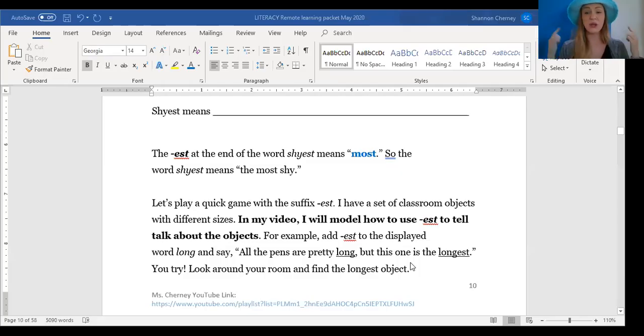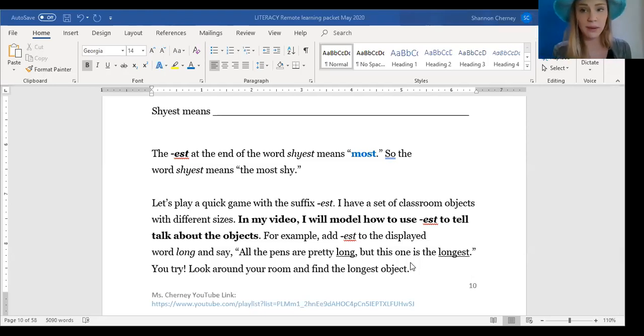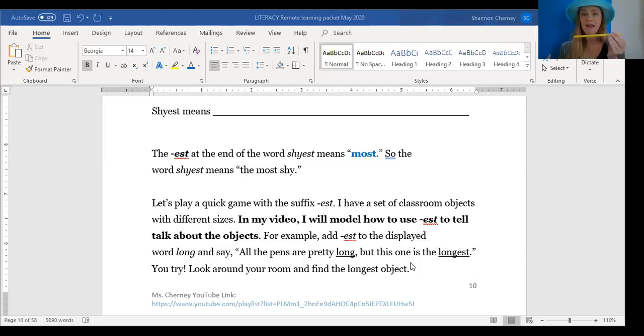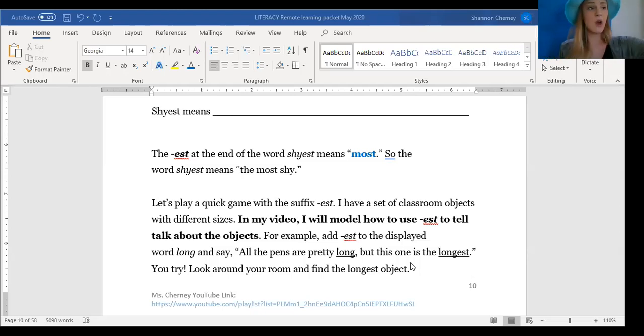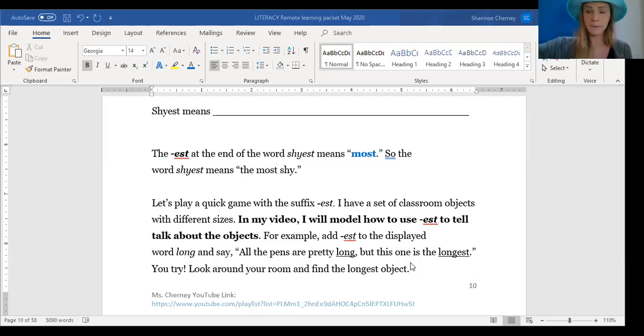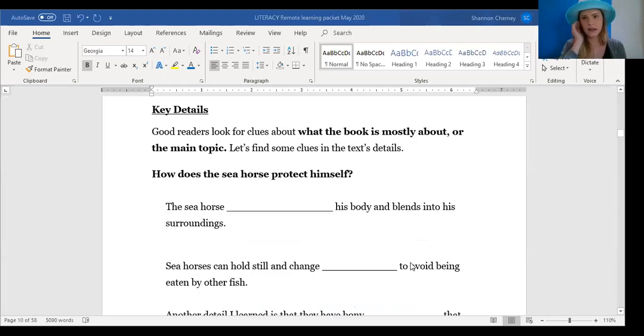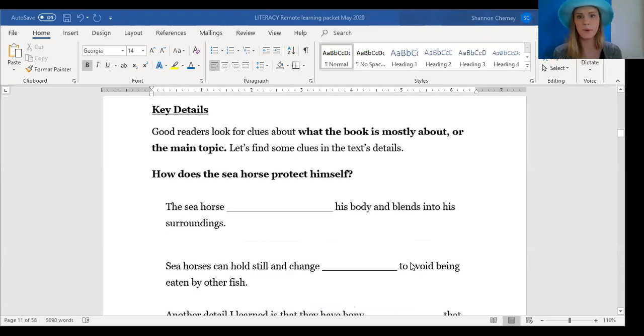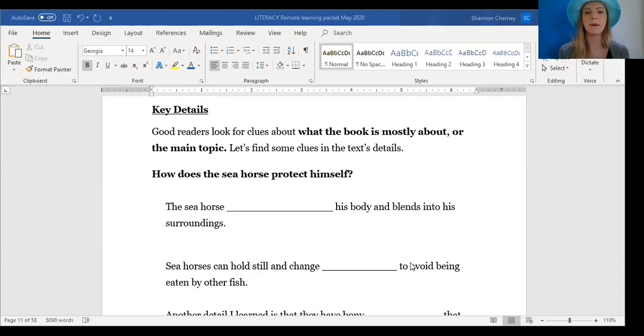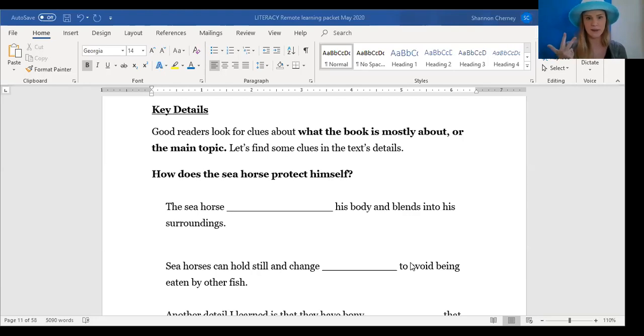Now you can look around your room and find things that are longest or shortest. You might pause the video and pull out a straw and this might be the longest object that you have, or you might pull out a scrunchie and realize this is the shortest object that you have. Go ahead and try that game now. Excellent. Now we're going to think about the key details in our text. Good readers look for clues about what the book is mostly about. That's our main topic. We've been practicing this with all of our texts so far. Ants and Grasshopper, Me Jane, and now we're going to do it with Seahorse, the Shyest Fish in the Sea.